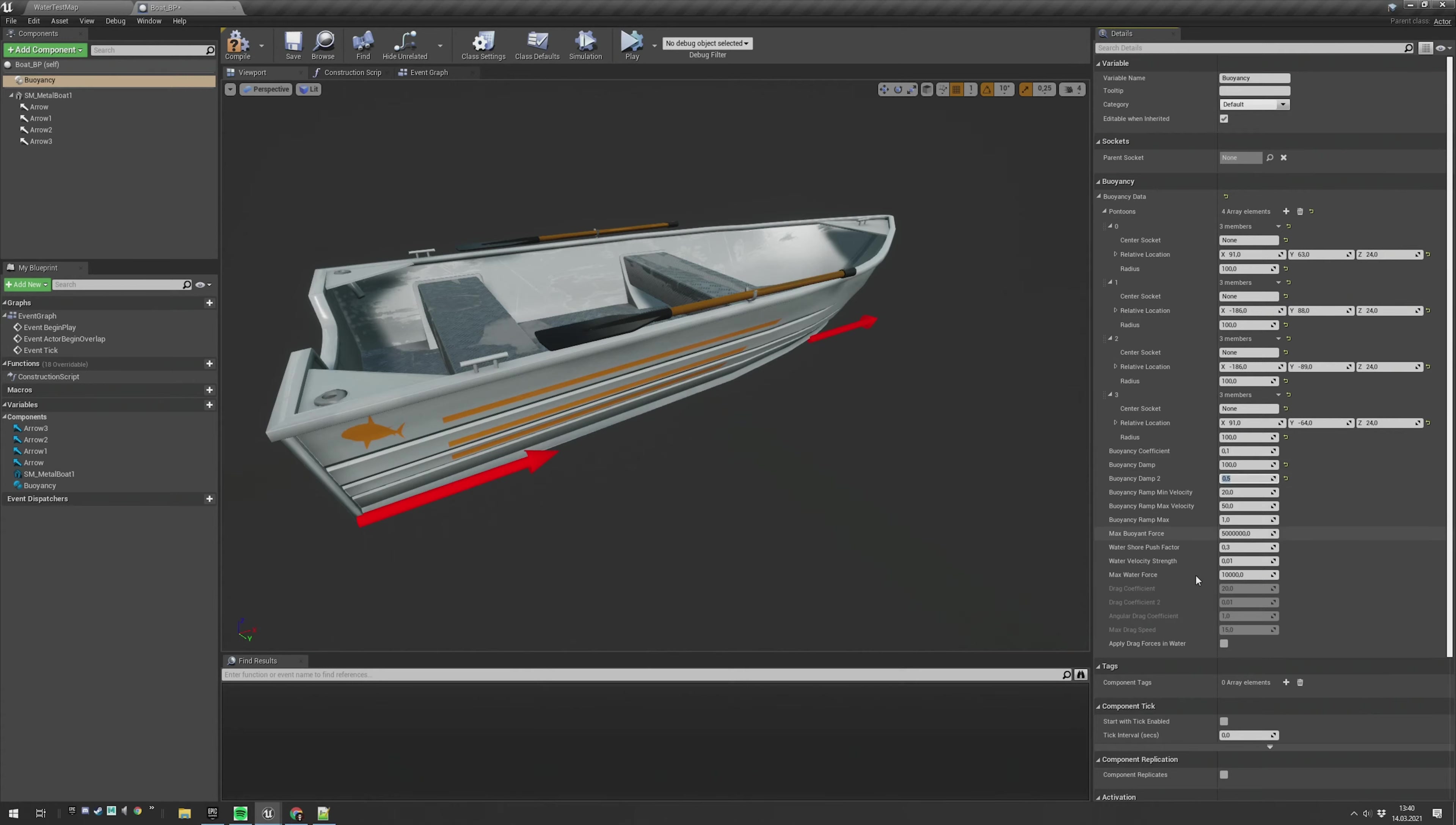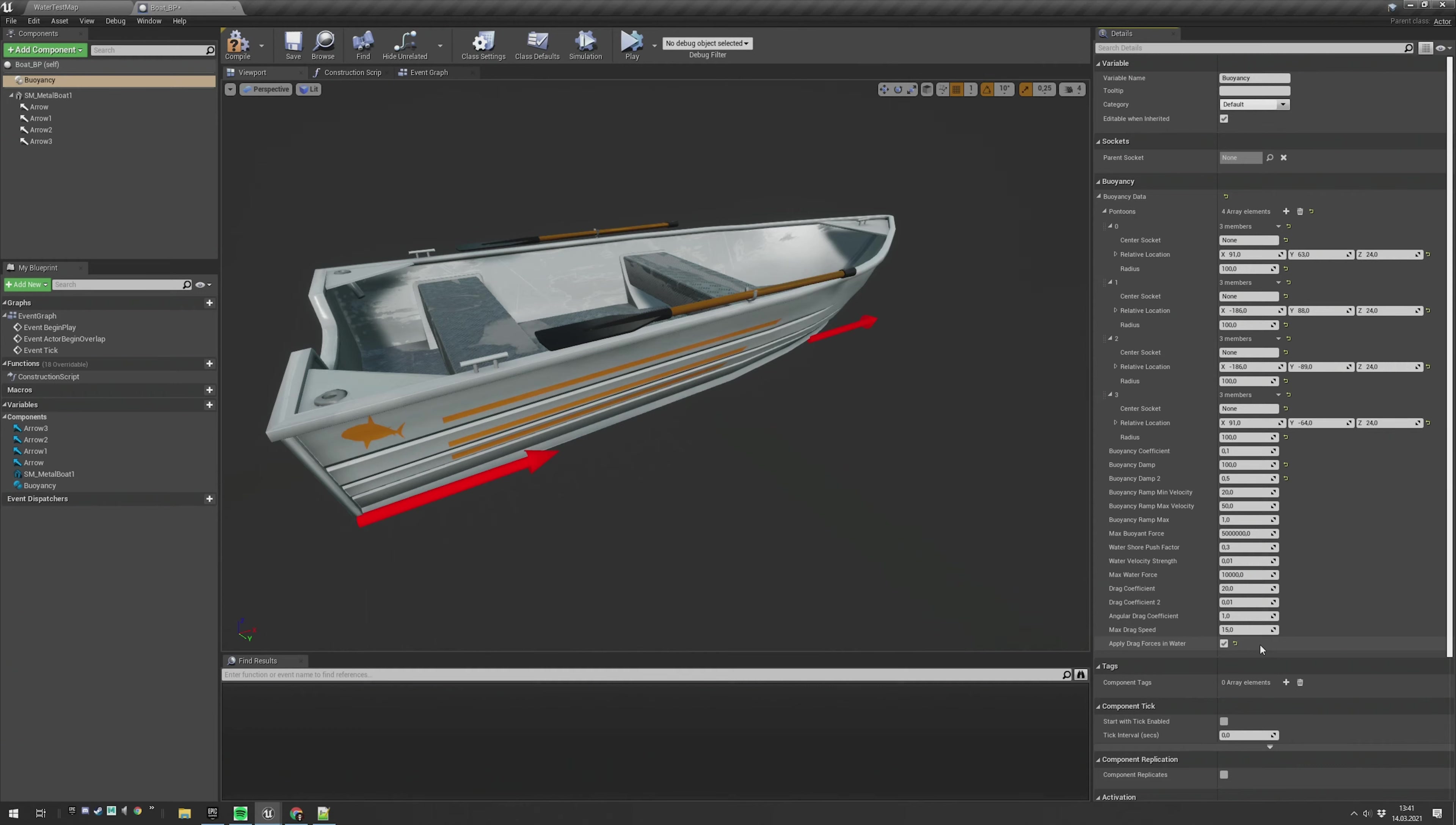And I will also enable the applied drag forces in water, which basically means that a river or waves will push the boat in the direction where the water flows.